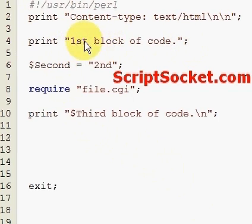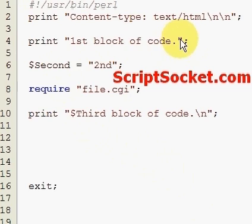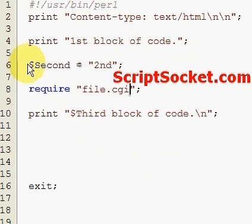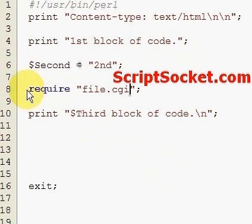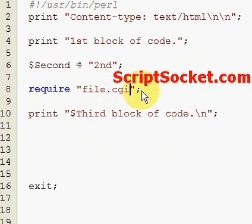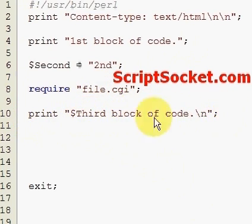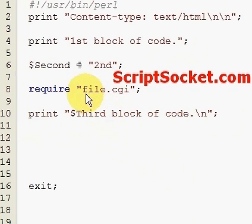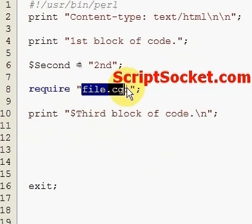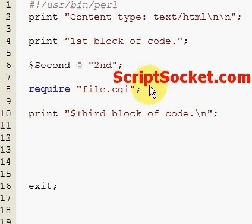We've got a variable called second, we're going to require our file.cgi, and then we're going to print out our third block of code where we have a variable called third that gets introduced from our required file.cgi. So let's run the script and see what we get.